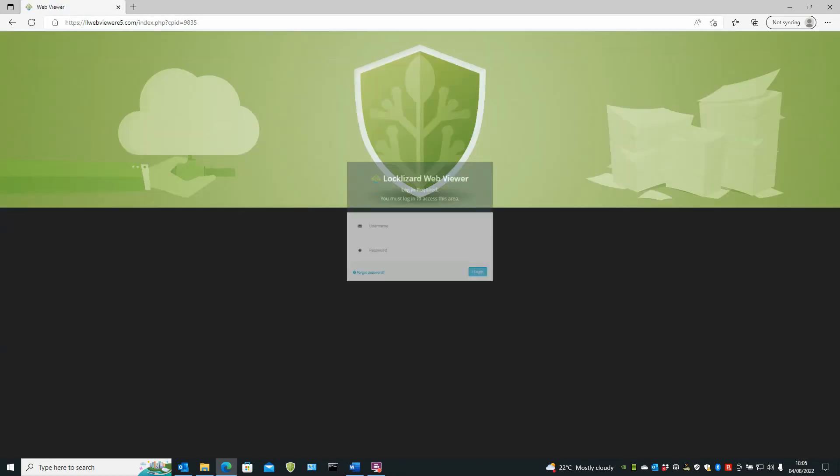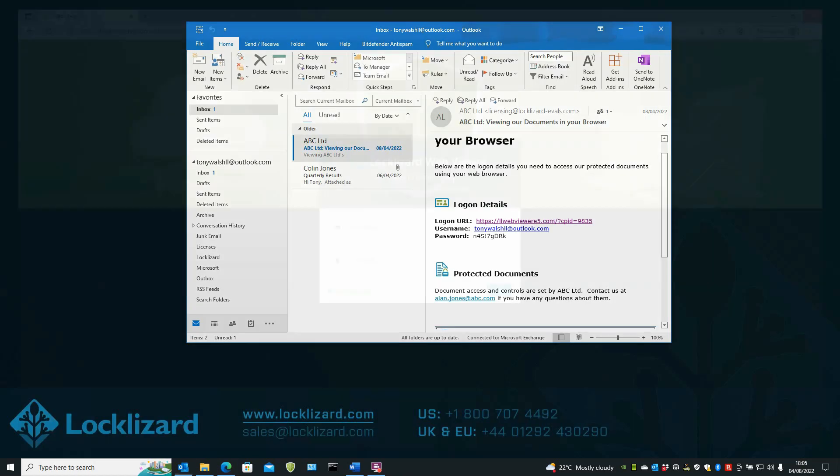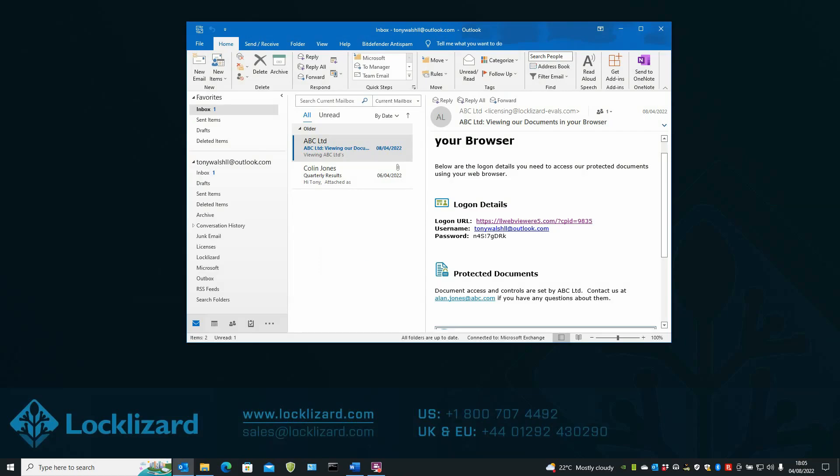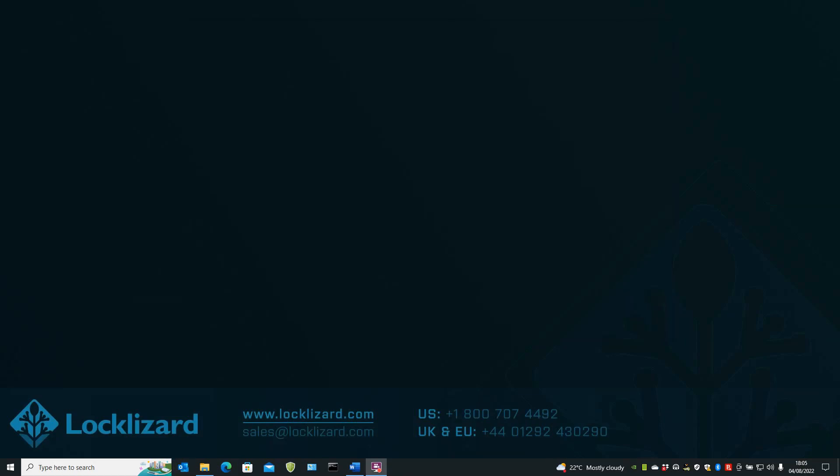That will take you back to the web face. That's all there is to it. When you're finished with the web viewer, close the browser. In this case, close your email client.